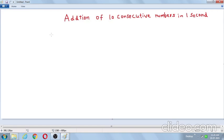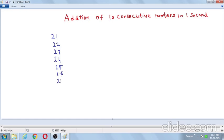So here the 10 consecutive numbers are 21, 22, 23, 24, 25, 26, 27, 28, 29, 30 — that is 21 to 30. In the traditional method, how do we add these numbers?